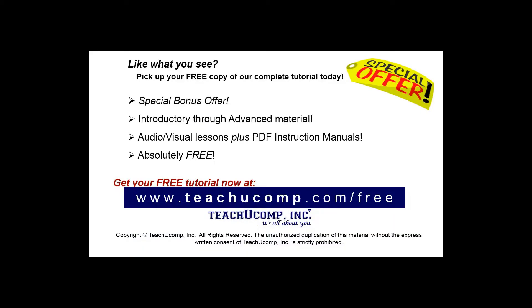Like what you see? Pick up your free copy of the complete tutorial at www.teachucomp.com forward slash free. Thanks for having me.